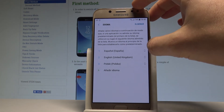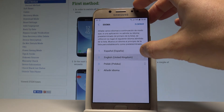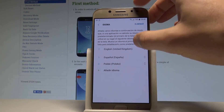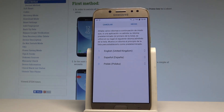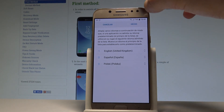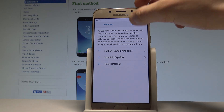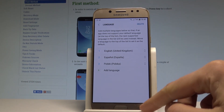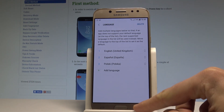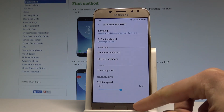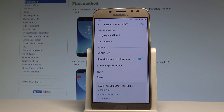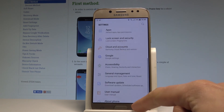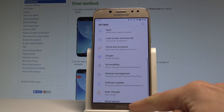Now let's place English into the first position and tap Apply. As you can see, the whole list of settings and basically the whole Android is back in English.